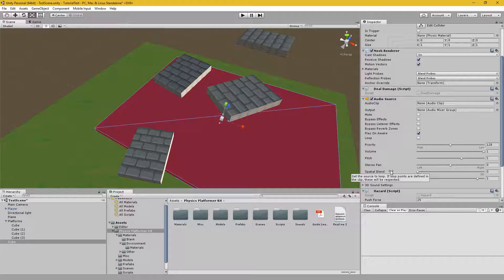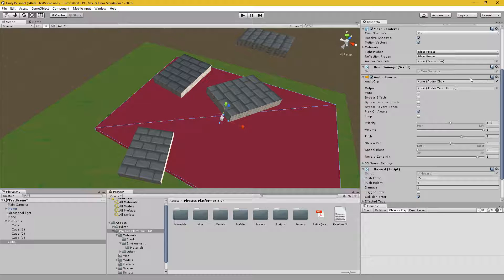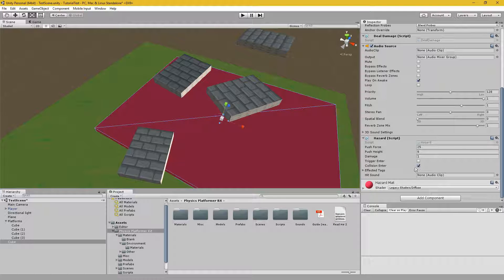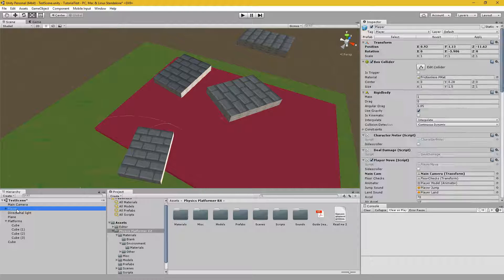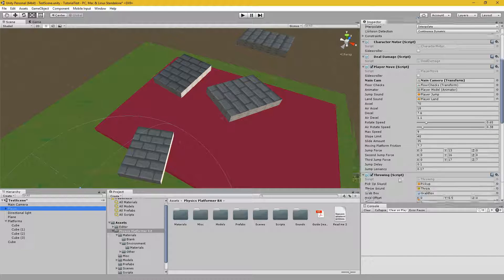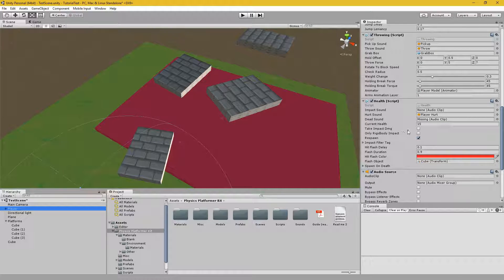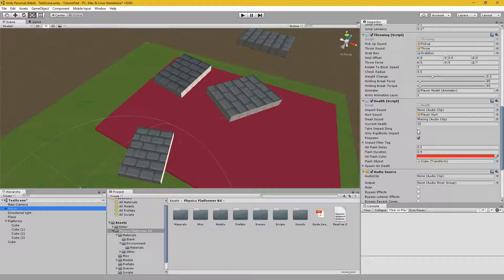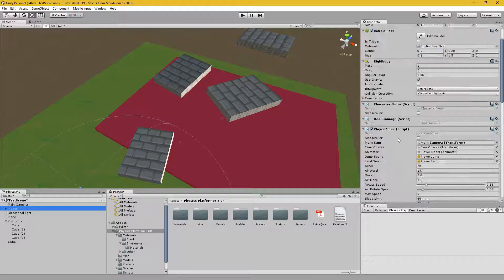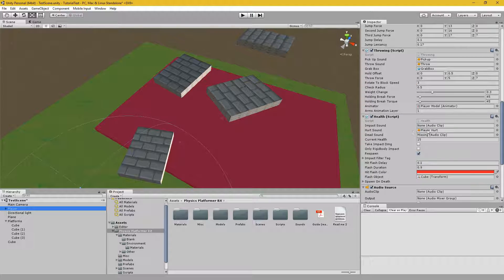Go into the hazard script, which automatically adds the deal damage script as well. Adjust these to your heart's content. We'll want to also look at the health script for the player. You can adjust it so the player takes impact damage if objects are thrown at him. Or only if other rigid bodies, which the player has on him, collide.